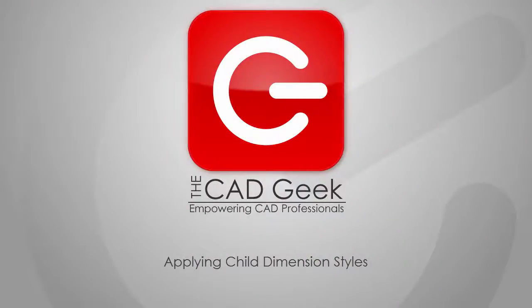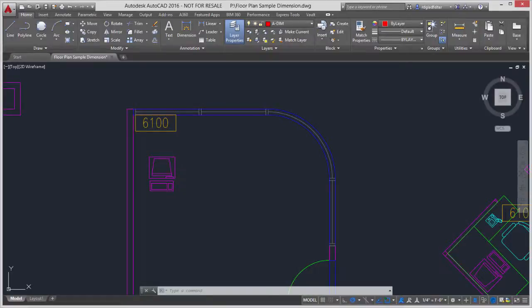For the CAD Geek, I'm Donnie Gladfelter here, and in this video I'm going to share with you a super simple way to manage the appearance of different types of dimensions, like linear versus radial dimensions, within your AutoCAD drawings.